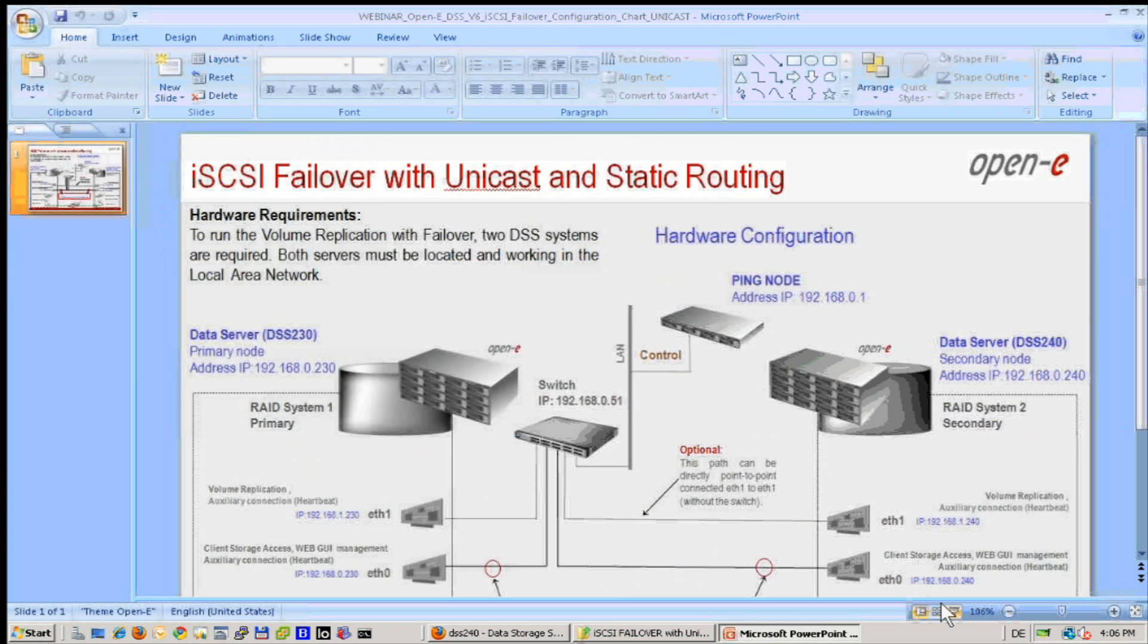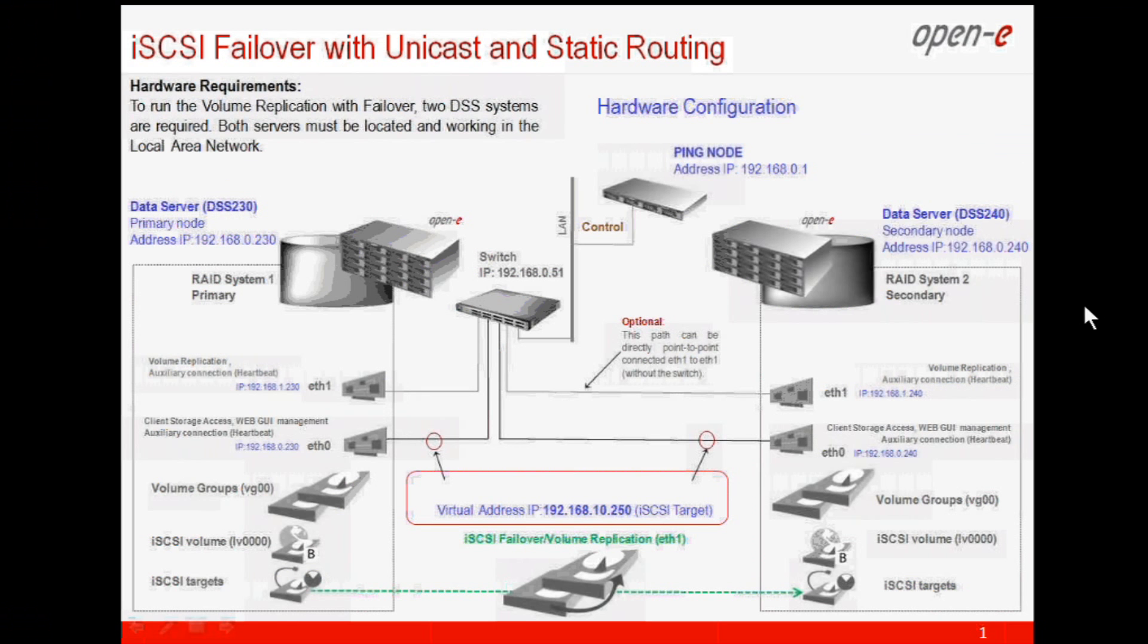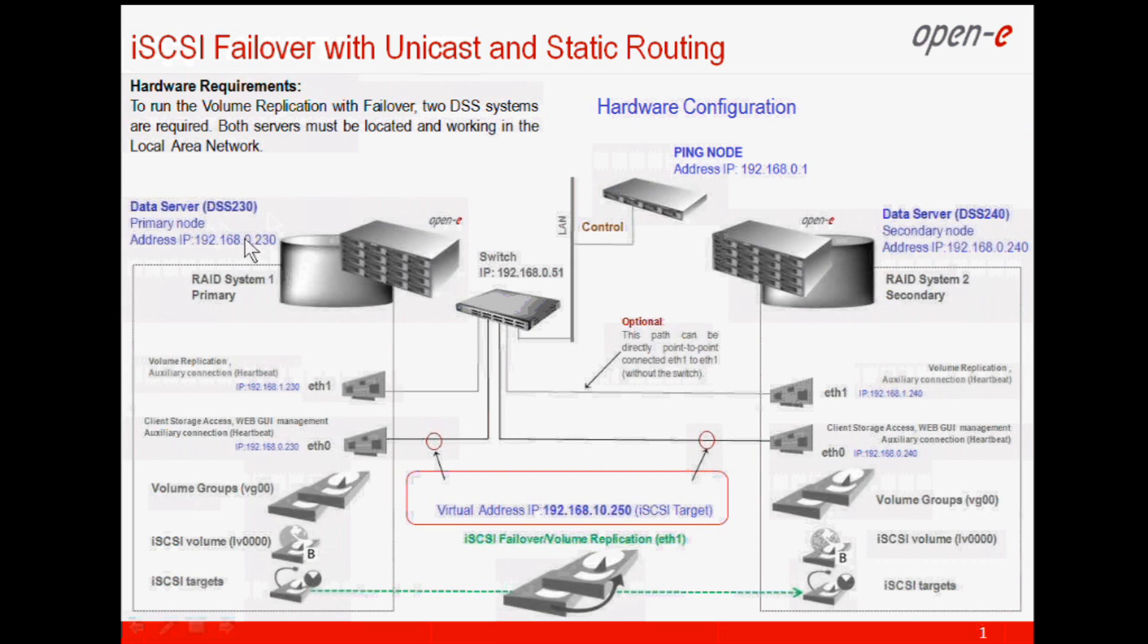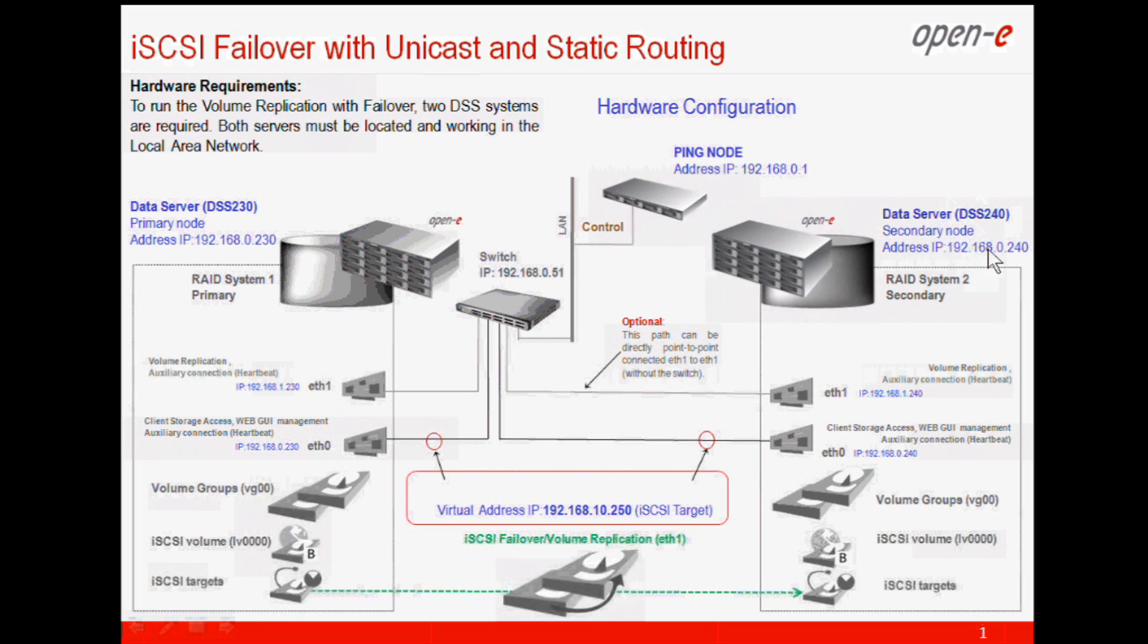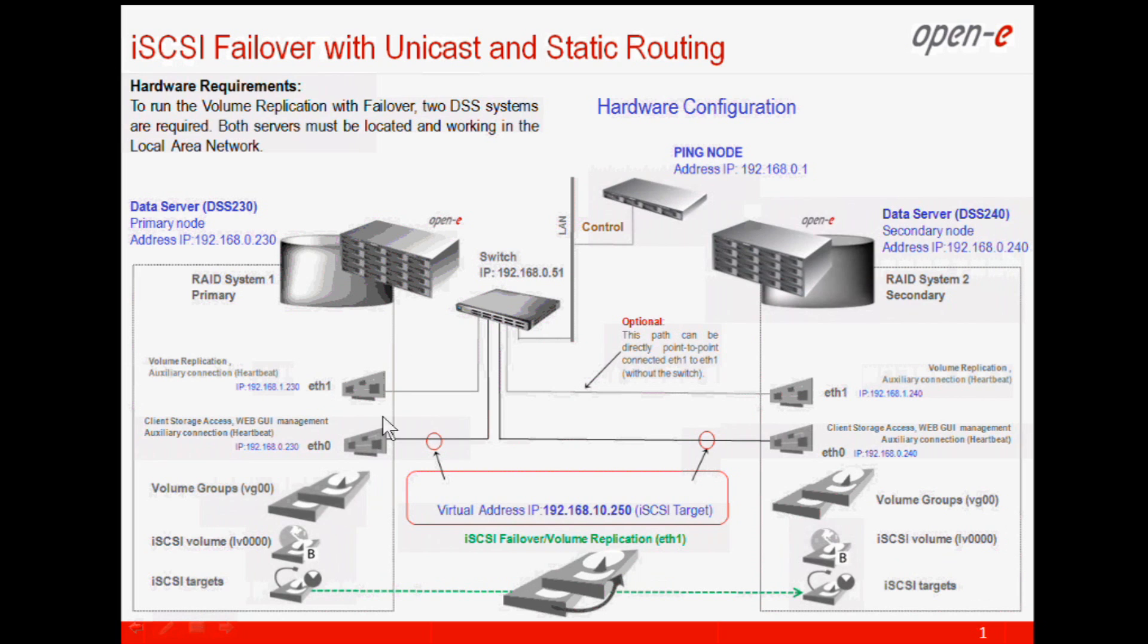We have prepared two Open-E DSS servers. The first one will have access IP on subnet 0.230. DSS 230 and the second one DSS 240, access over 0.240. So we will use two cards only for our presentation.